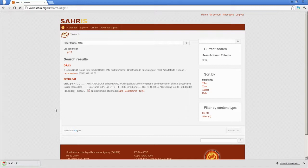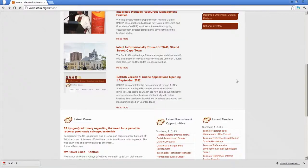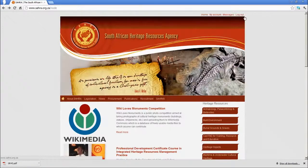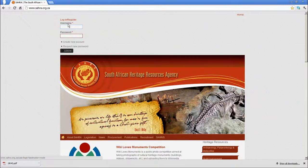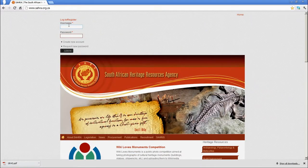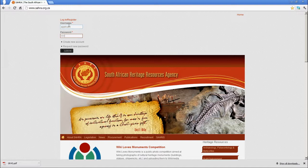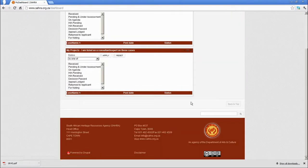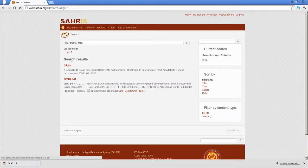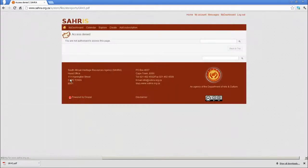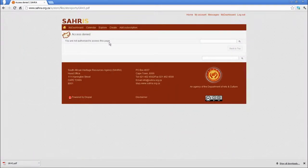There we go. So if I log out and show you what happens if I don't have rights to that file, it'll do the following. Let's search for that again. So you'll notice it will show the result. When I choose the PDF, I don't have access to it.